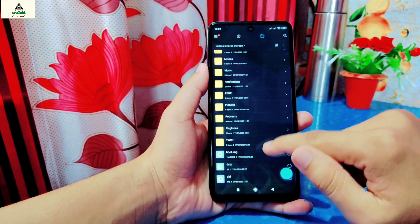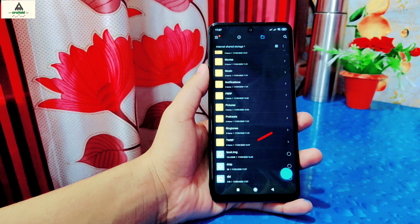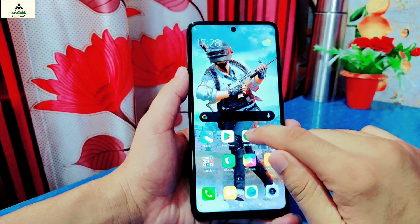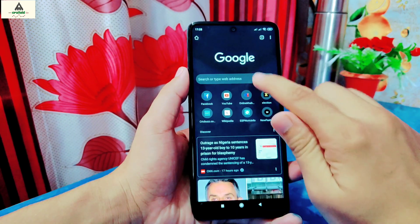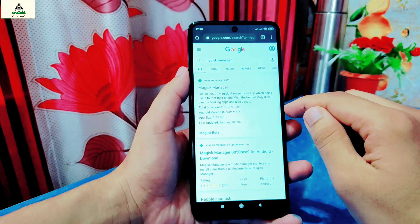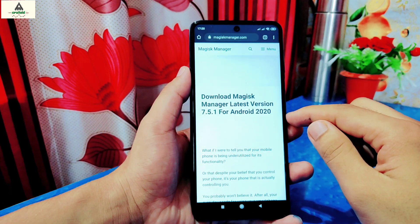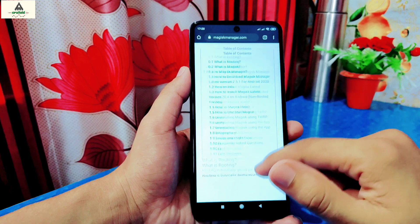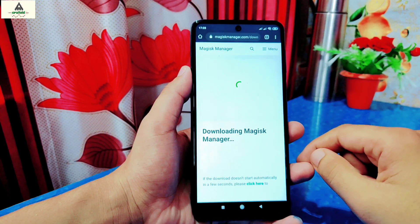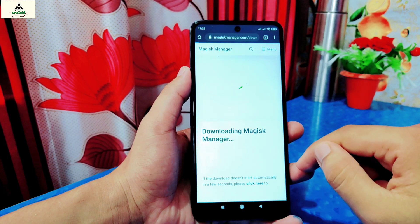This is the boot.img file you have to extract by watching my previous video. Now go back and open any browser and search for Magisk Manager. Go to the website, scroll down to the download section, and click on Download Magisk Manager. It will automatically start downloading.